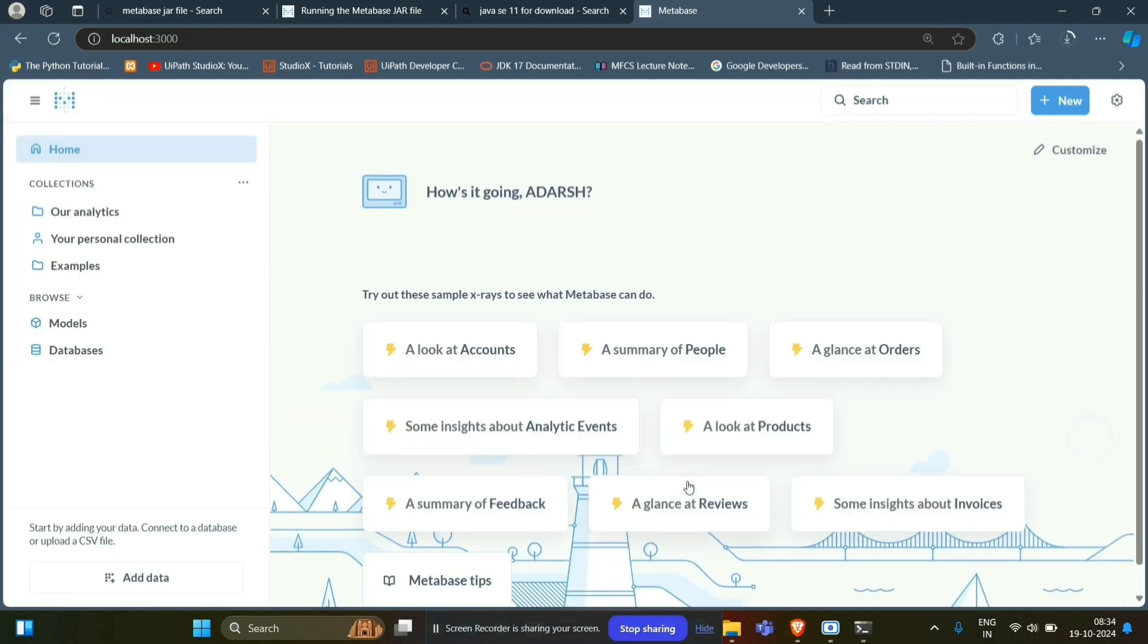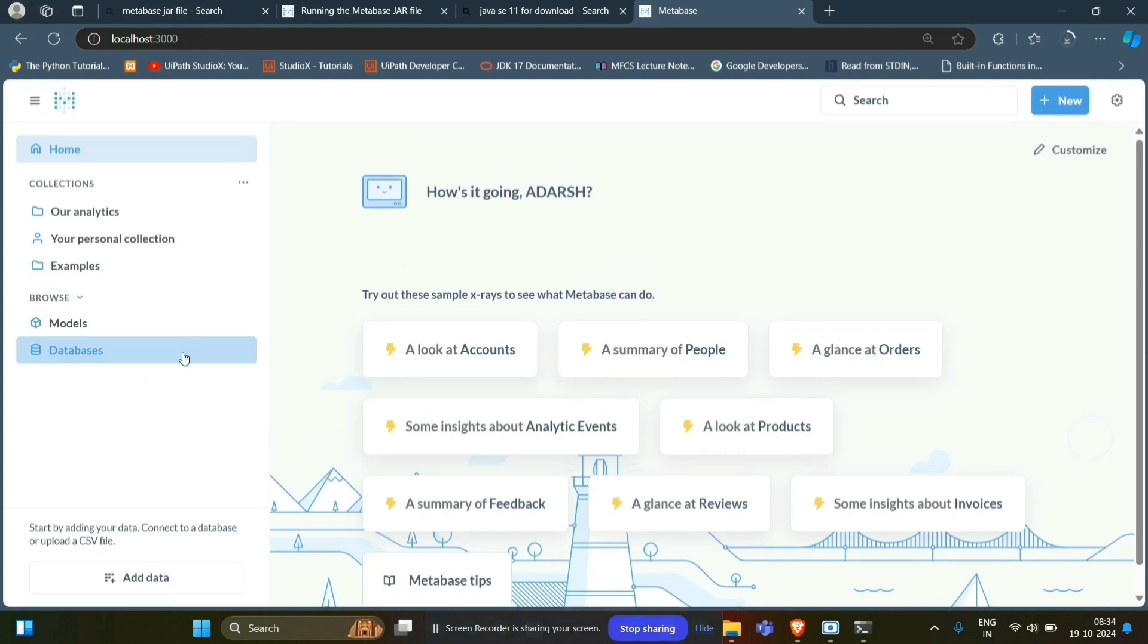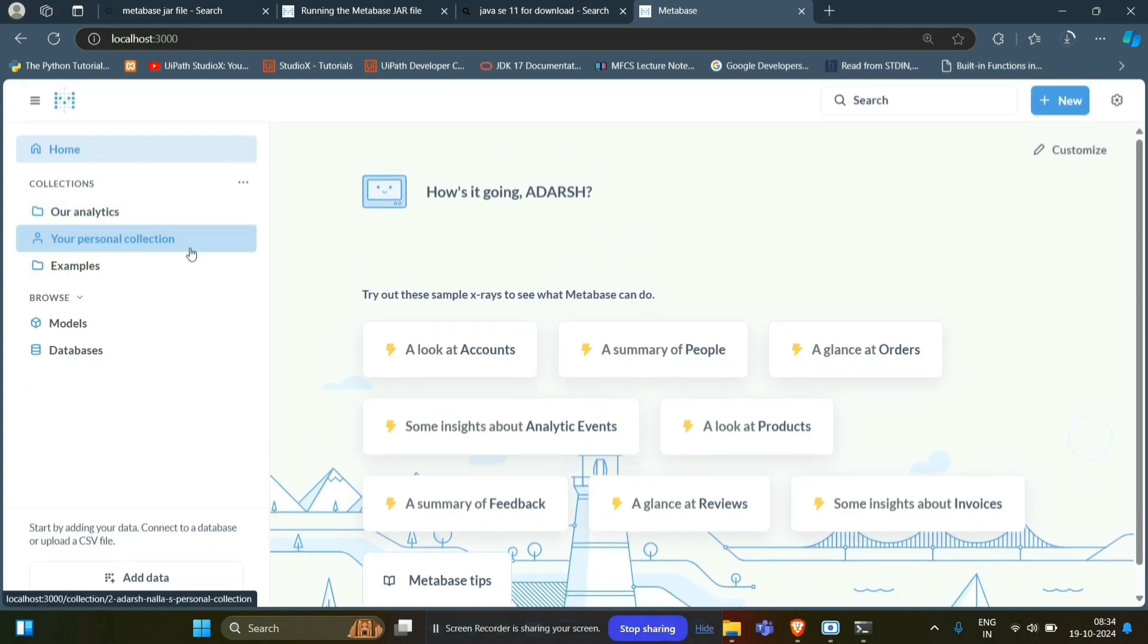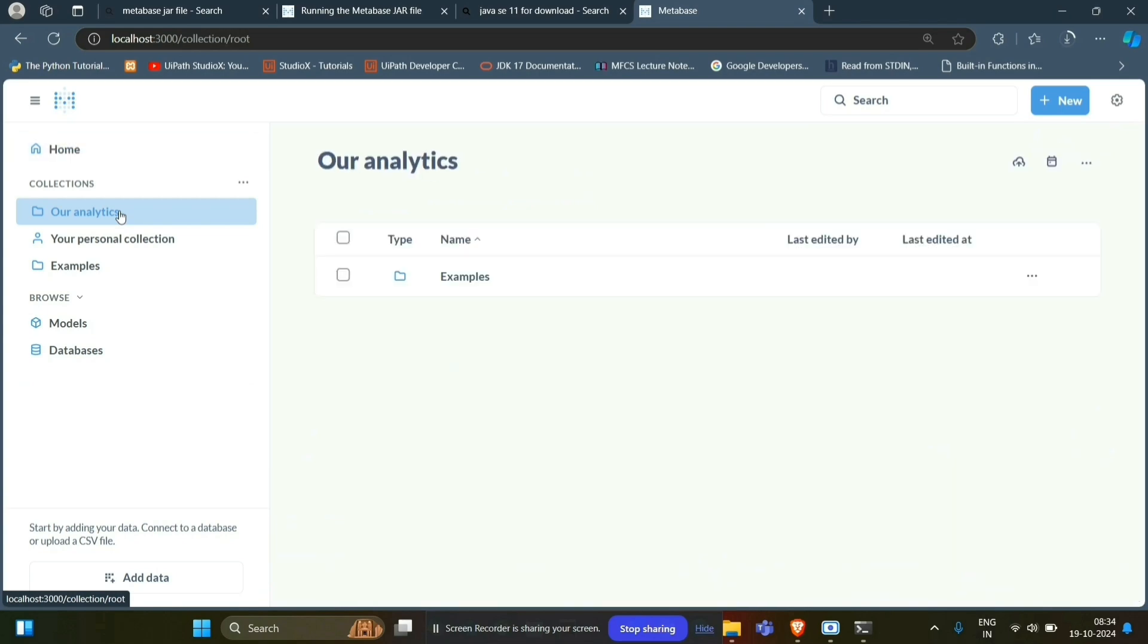This is our dashboard, personal dashboard. And from here you can do whatever you want, analysis part.